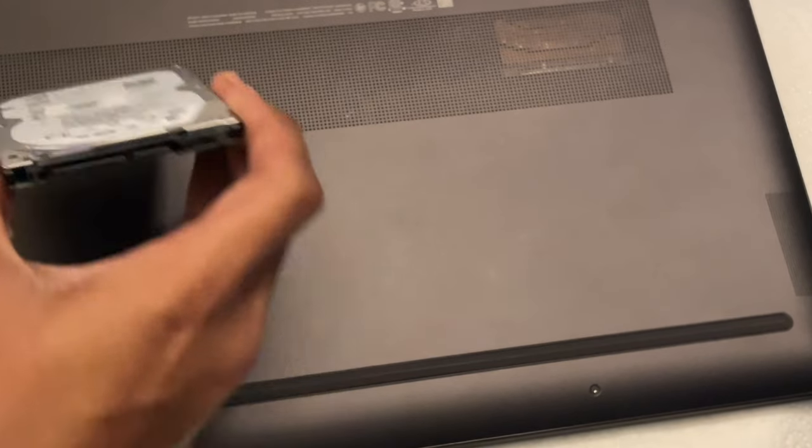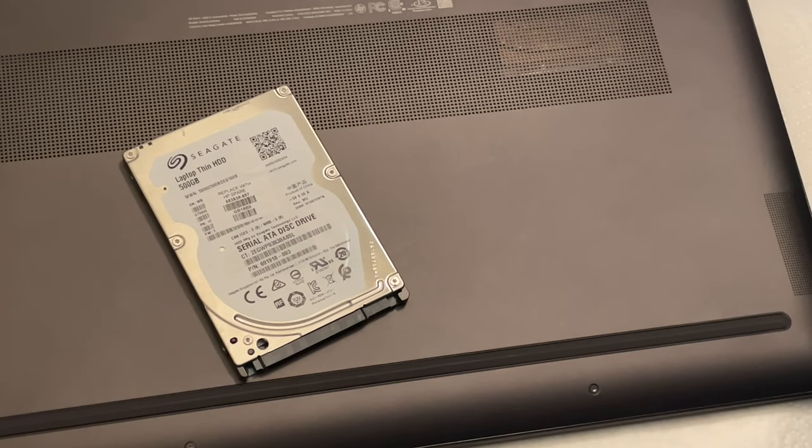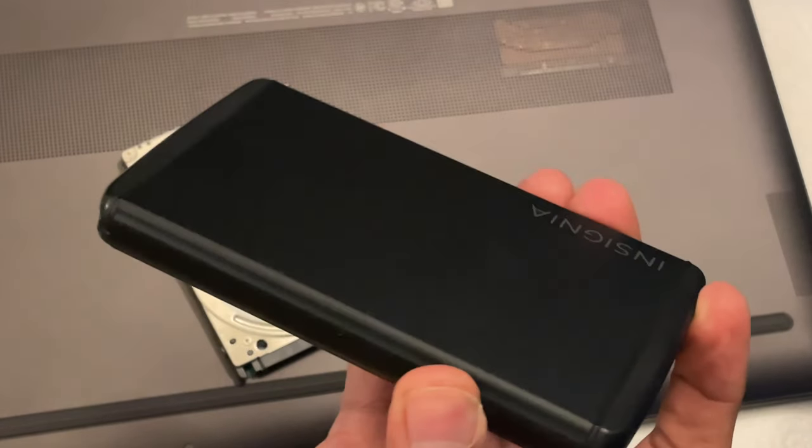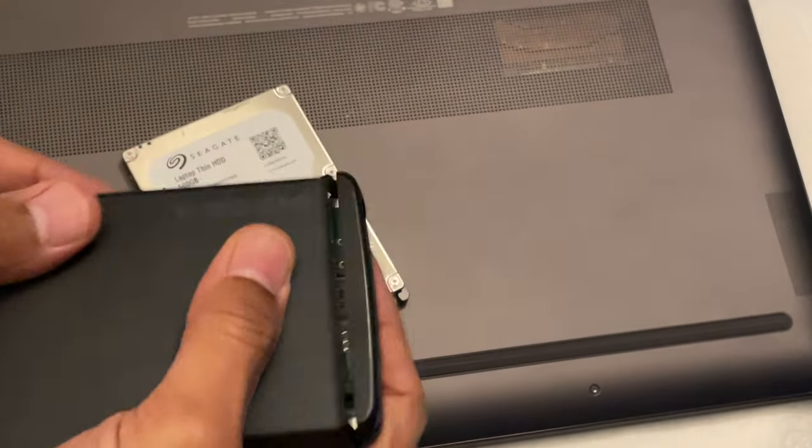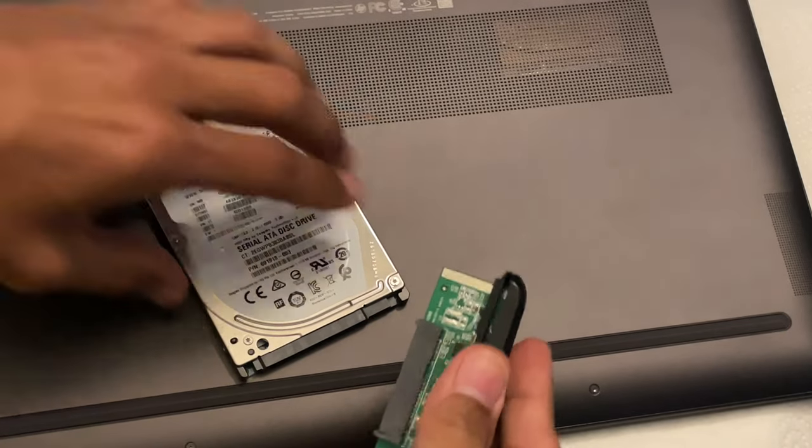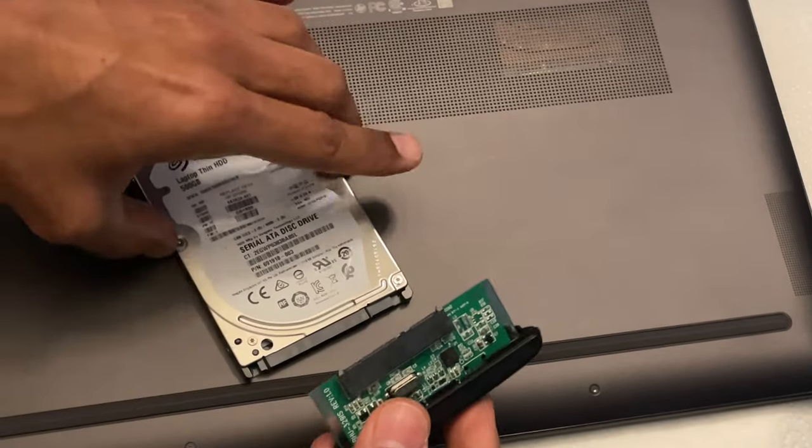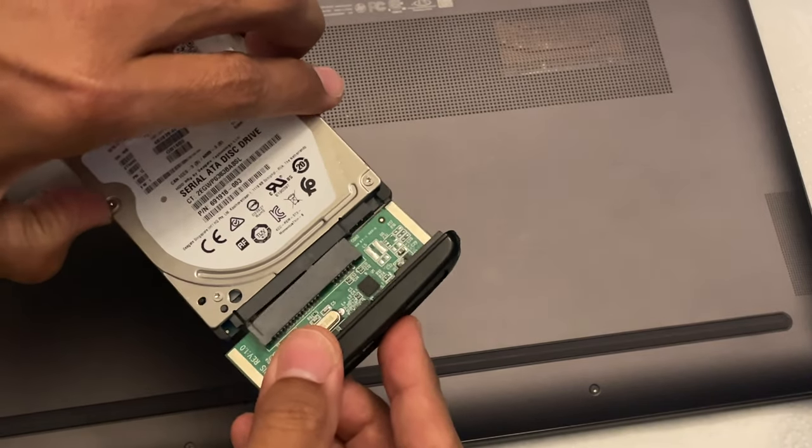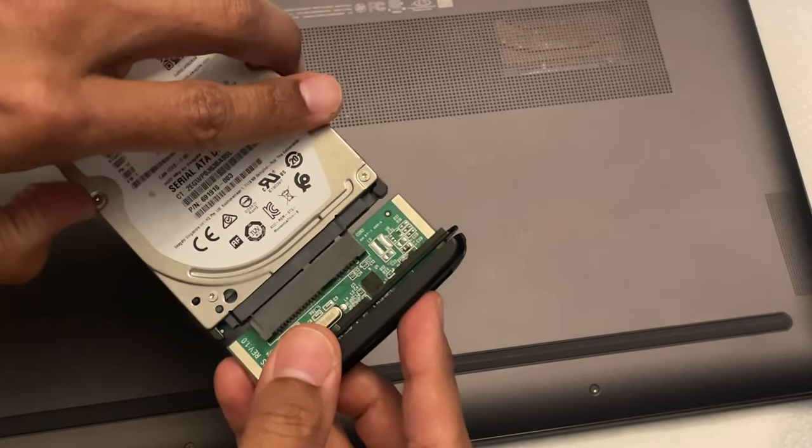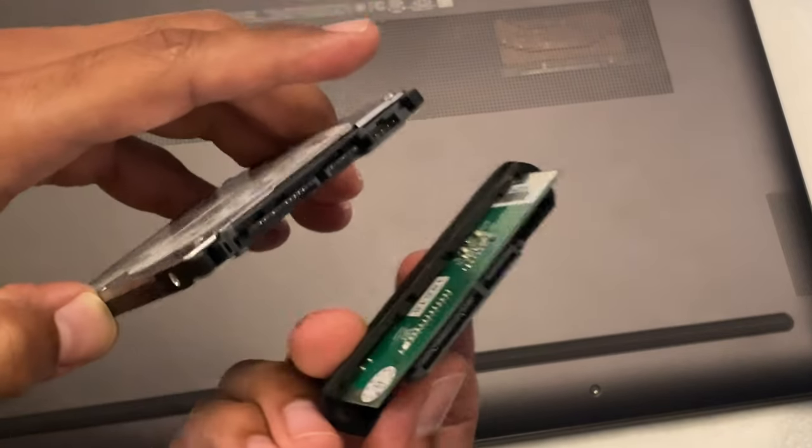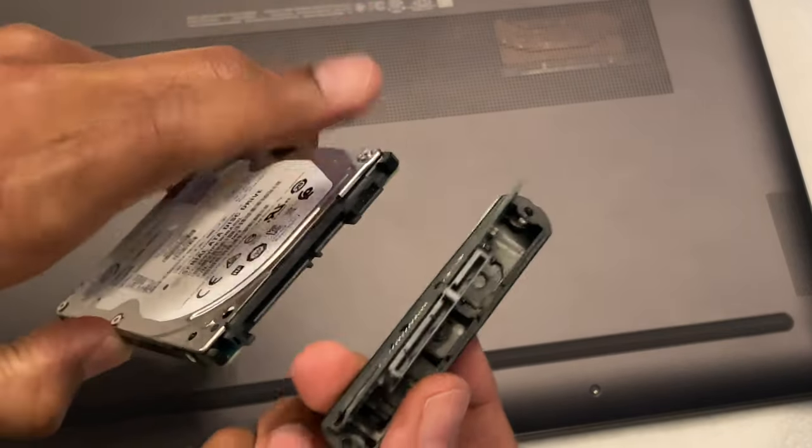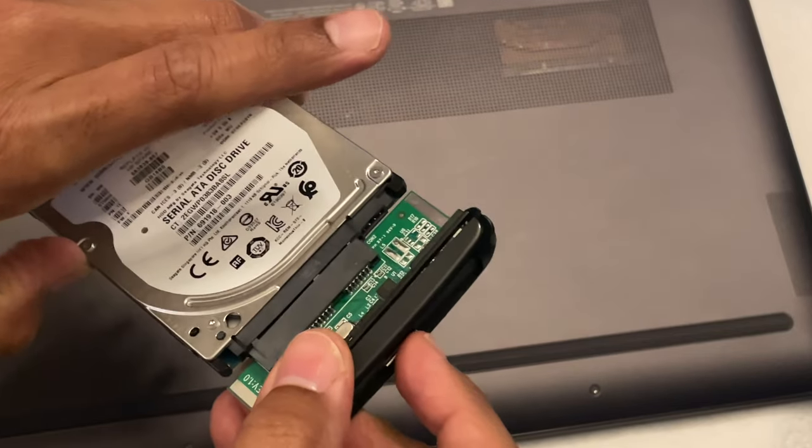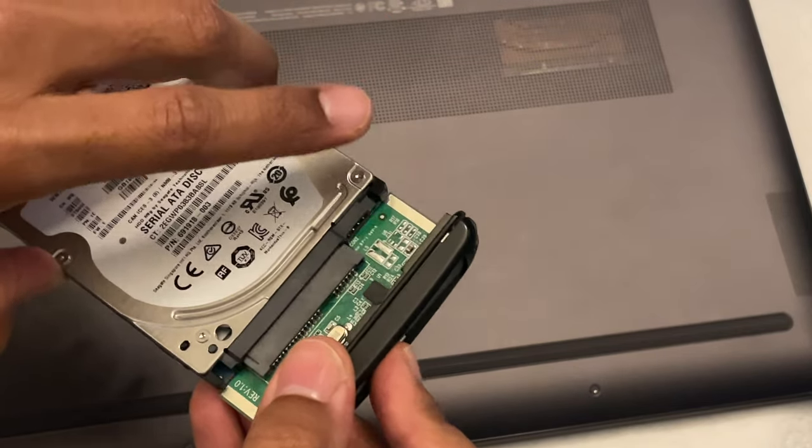And so what a drive enclosure does is basically, this is a device where you take the mechanical hard drive or the solid state drive. It does not matter, as long as the interface matches up. So these interfaces, they have to match. They have to correspond.